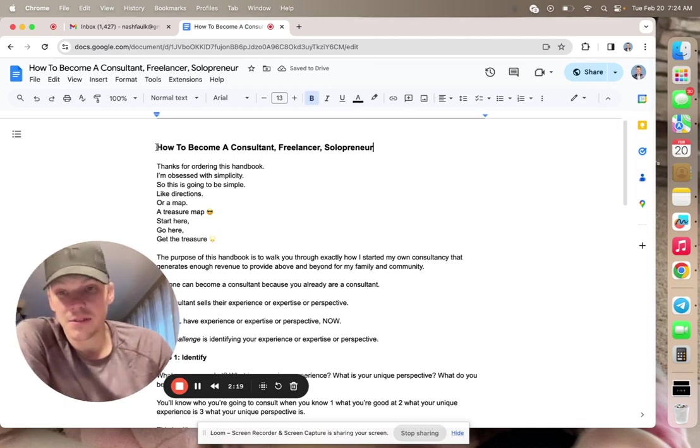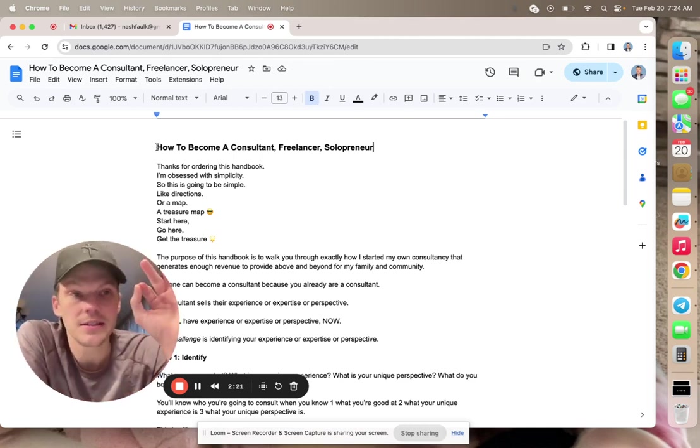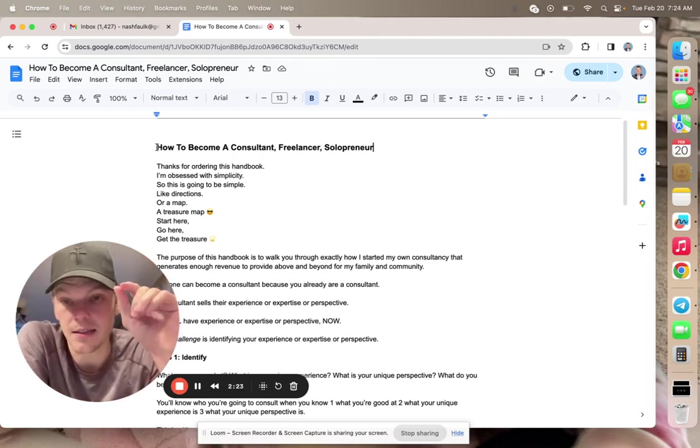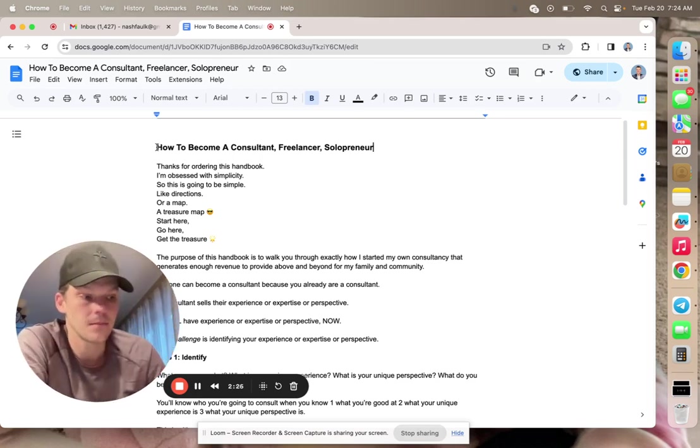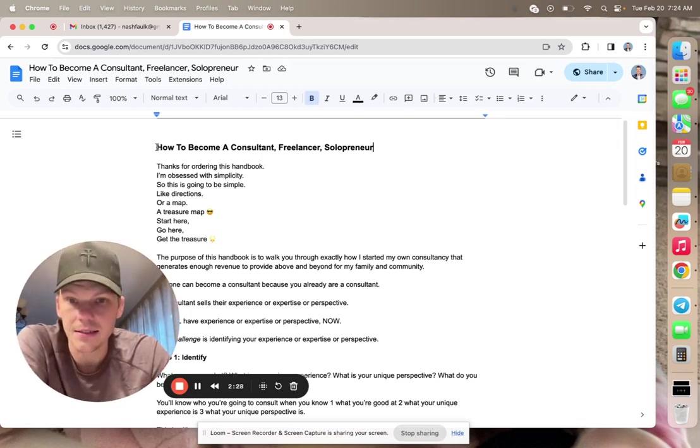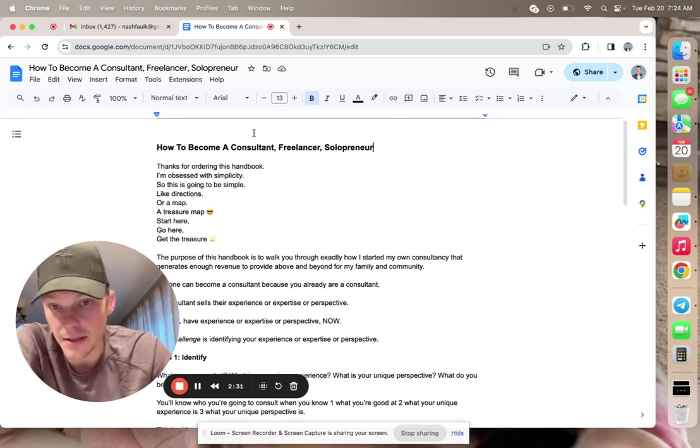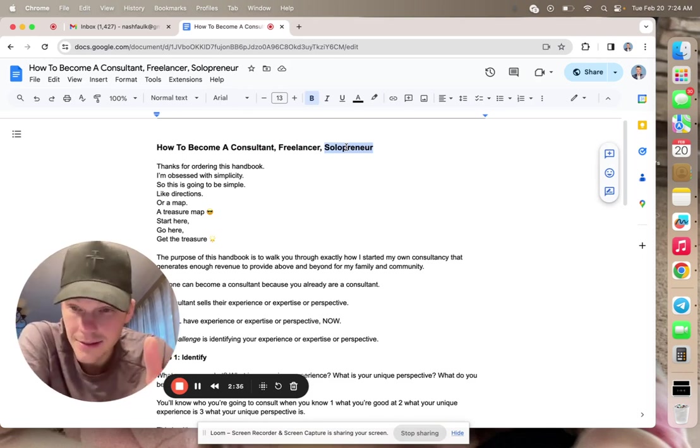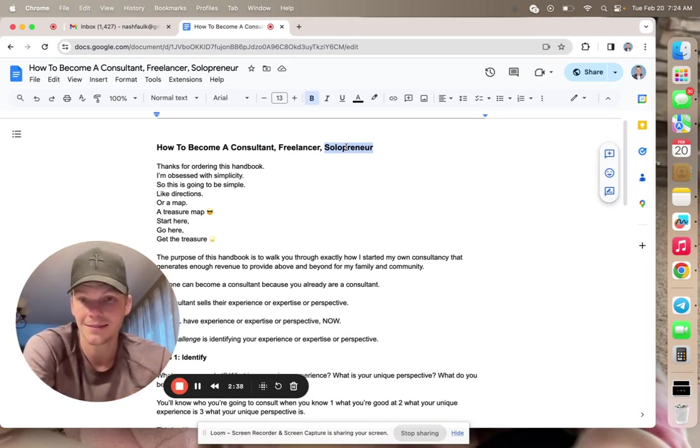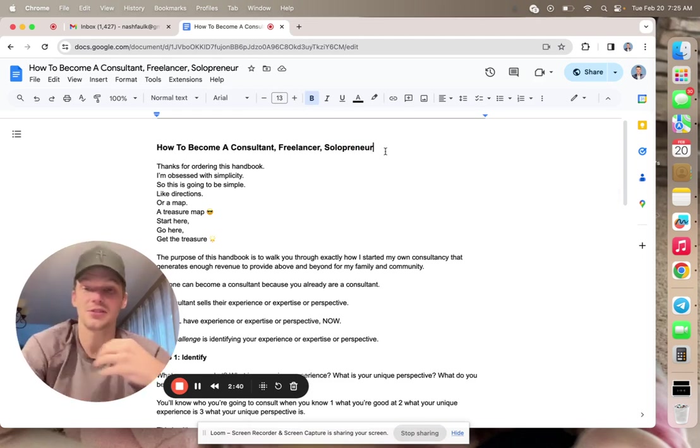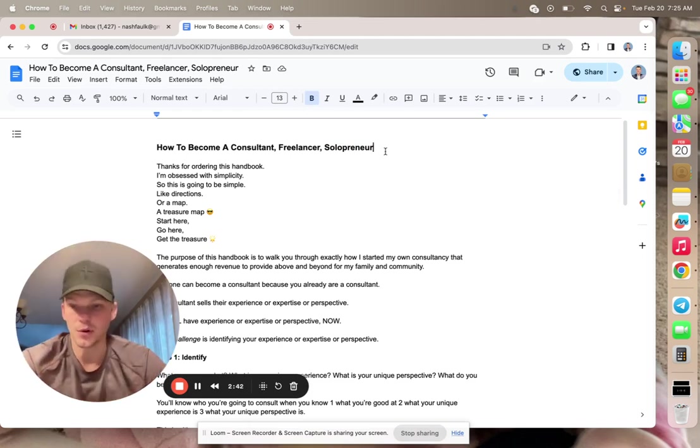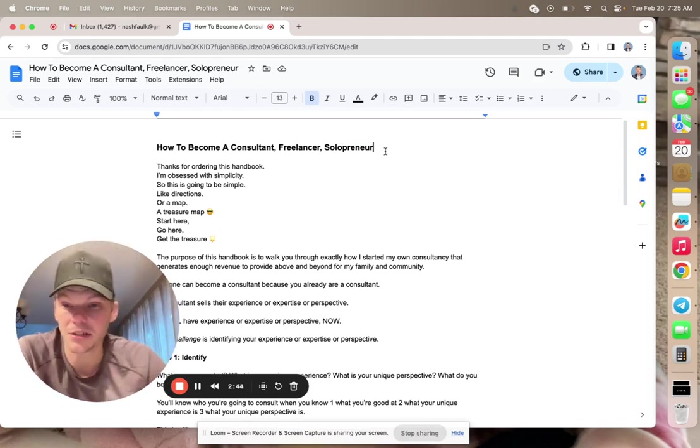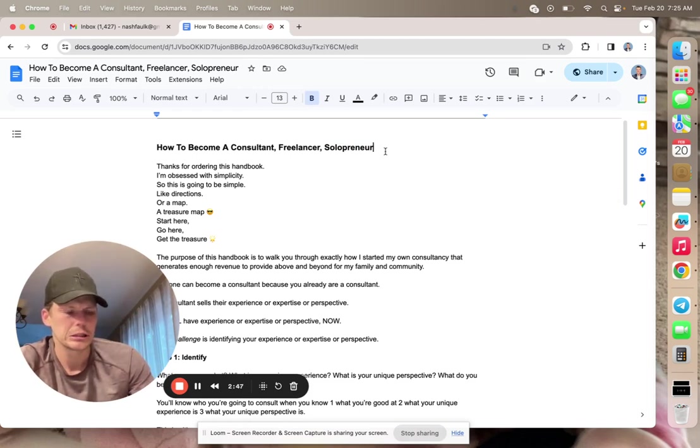Something I was thinking about was the difference between a consultant and a freelancer. Truthfully, these are different things. Consultant, freelancer, solopreneur. Solopreneur is like a model. I'm a solo entrepreneur. That's more of a model than like an actual...